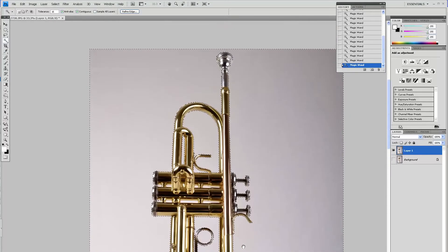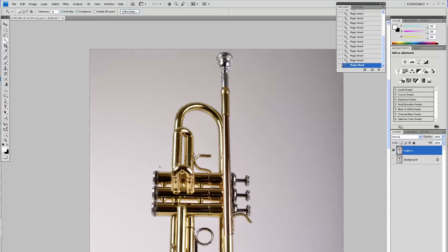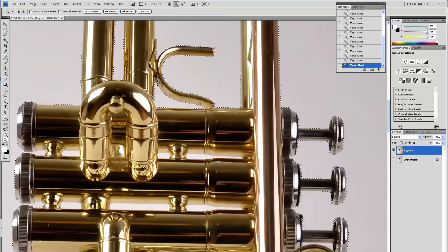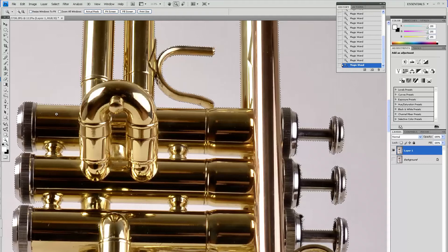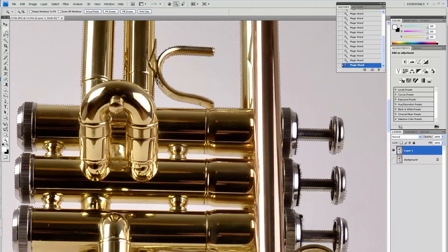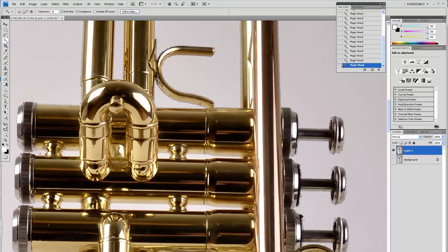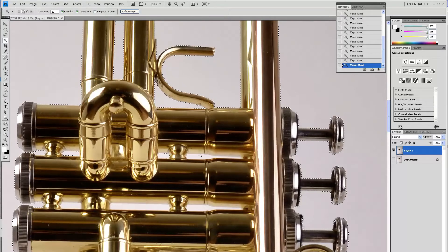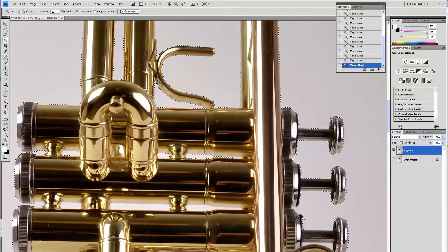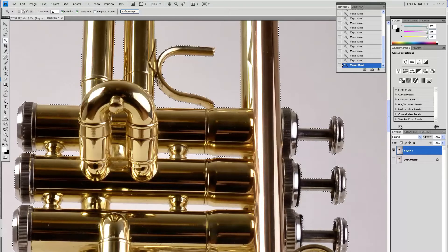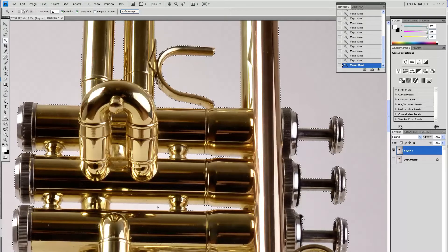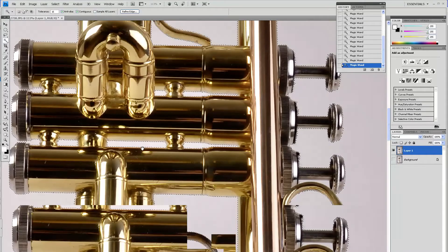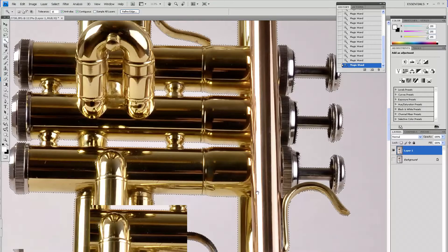Now you have to zoom in to your object because this trumpet is a pretty complicated object, so you'll have a lot of places where you will have to keep adding to your selection because you can kind of see the background through them. Make sure everything where you know that's the background you select it and go through your whole subject at about 100%.